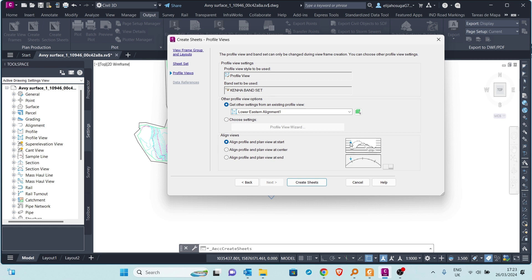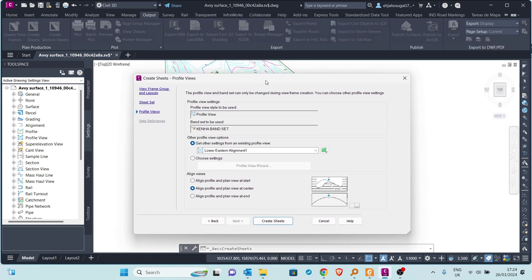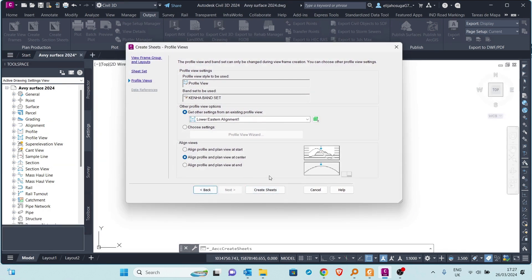The last section on this page is to align our views — aligning the start of the profiles and the plans. The first alignment option aligns the profile and plan at the start. You can also align them at the center or align the profile view and plan at the end. Let's try the center alignment. Once everything is set up, go to the next page — Data References, which is grayed out. This option allows adding data such as pipe networks to the properties.